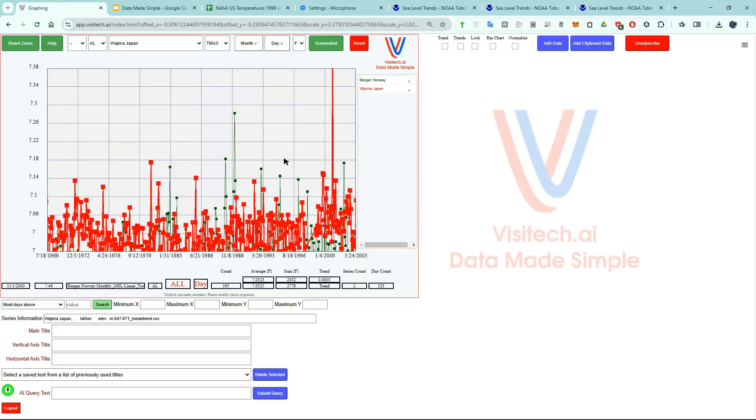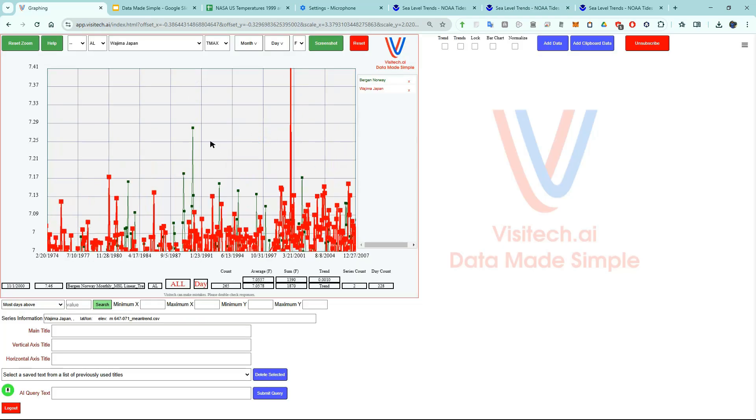We could add in as many of these sea level graphs as we wanted, and we can zoom, pan, and analyze the data just like we were doing before. Now I'm going to show you how to get started on app.visitech.ai.